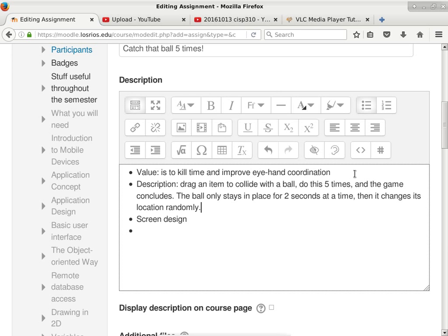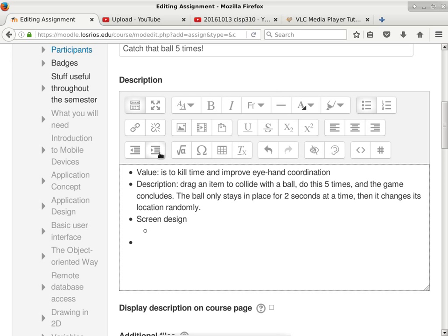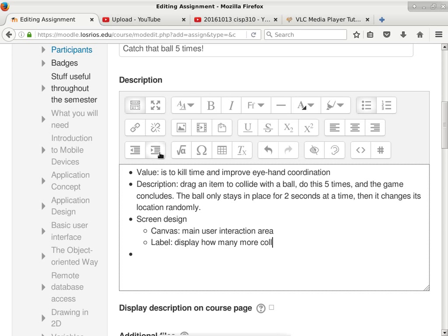When you capture the ball, it moves to a new location automatically. The ball has to appear at that location for two seconds. For screen design, we'll include a canvas as the main user interaction area. We also want a label to display how many more collisions remain before the game concludes. It starts at five, and each time you hit the ball it decrements — four, three, two, one. By the time you get to zero, the game is concluded.